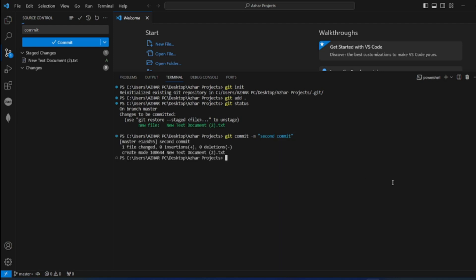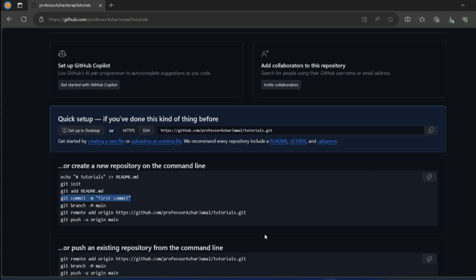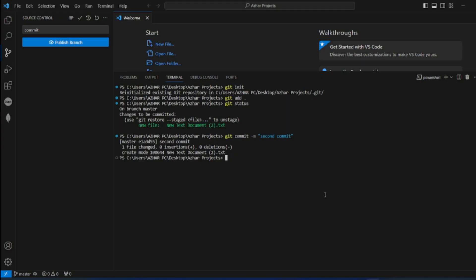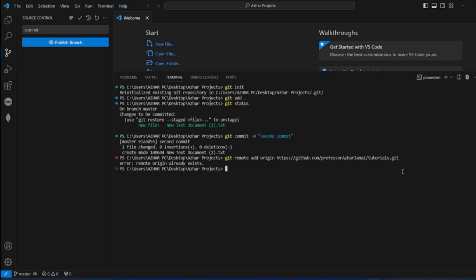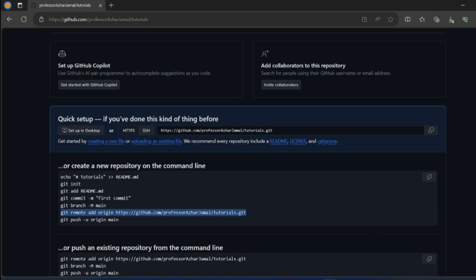Now I will have to add the remote branch. I am adding a remote branch using the same command which is there. Remote already exists, I have already added it. If you have not added it, use this command. Now you just have to push your changes.